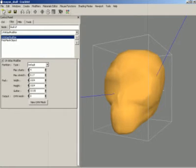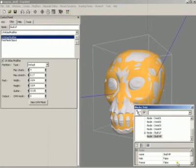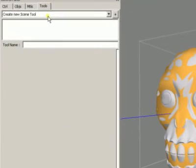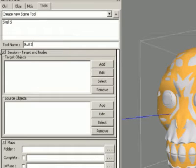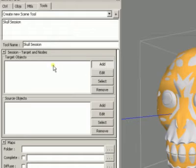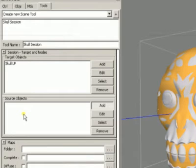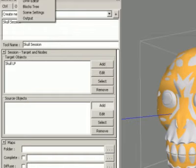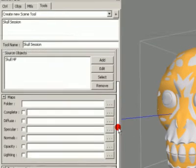Let's hide this object and unhide the high poly object. Now let's go to Tools and add a new texture baking session. I'm going to rename this session. First I'm going to load the objects — I'll pick the low poly object as the target object, which is the object that is going to receive all the information. Then I'll add a source object — the high poly object — which gives all the information to the low poly object. Let's select it by name.